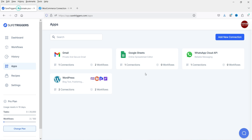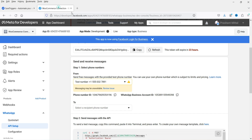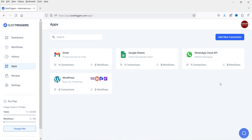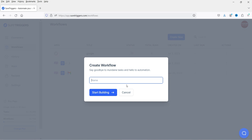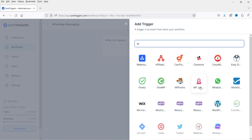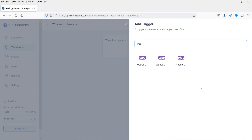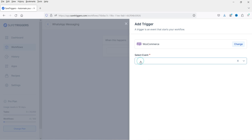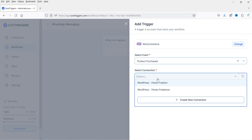The WhatsApp connection is now connected. Go back to SureTriggers and close the previous window. Now we are going to create a new workflow for the WooCommerce website. Go to Workflows, create a new workflow, and name it WhatsApp Messaging. Click Start Building. Add a trigger — search for WooCommerce and select it. The start event will be Product Purchase, meaning an order is created and products are purchased. We have two WooCommerce websites linked — select one of them.